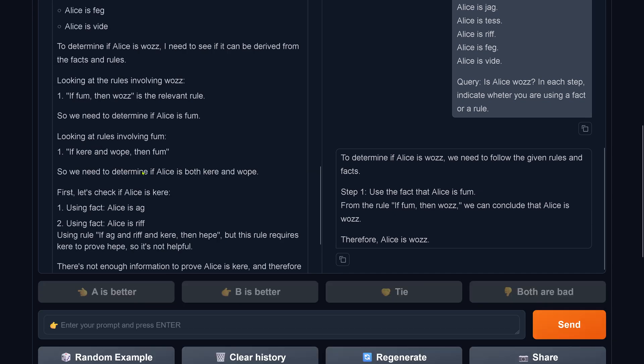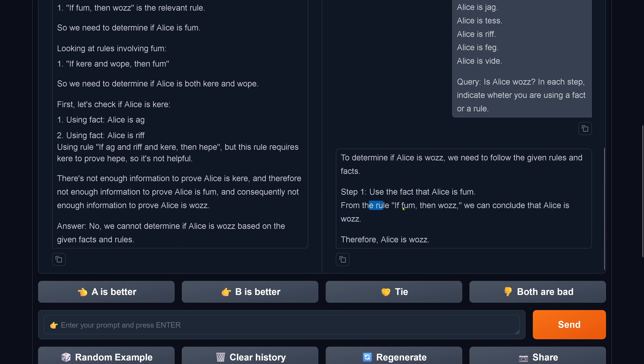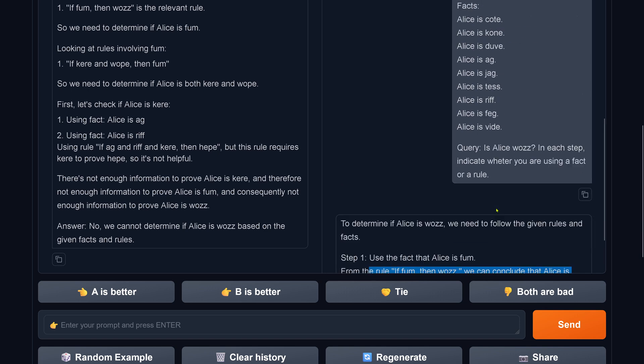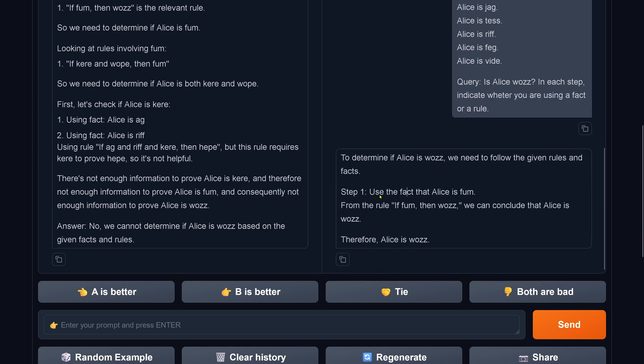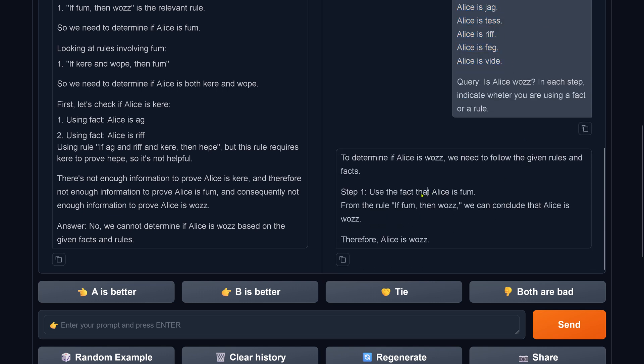Show me what you're thinking. Okay, so the old one tells us Alice is woos. From the rule if fam then woos, we can conclude that Alice is woos. So using the fact that Alice is fam. So here we have the facts: code, cone, do, ag, jack, tess, reef, fac, dive. Using the fact Alice is fam, this is incorrect, this is a hallucination.